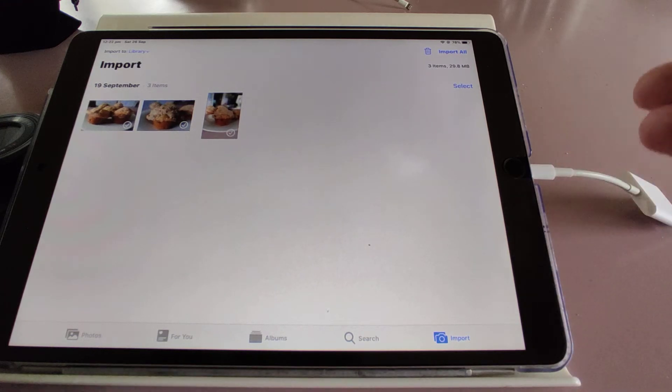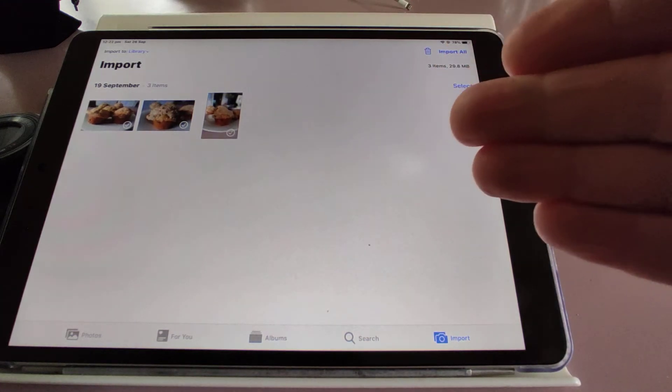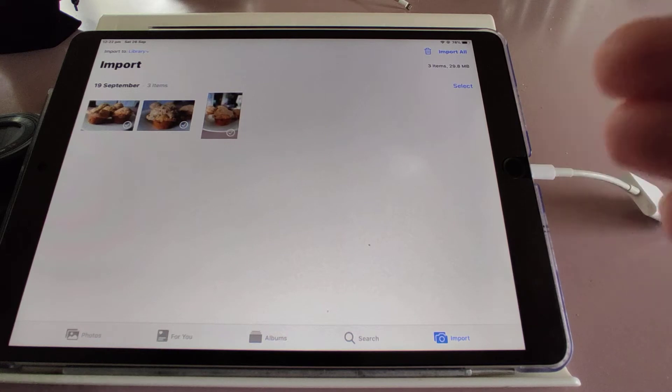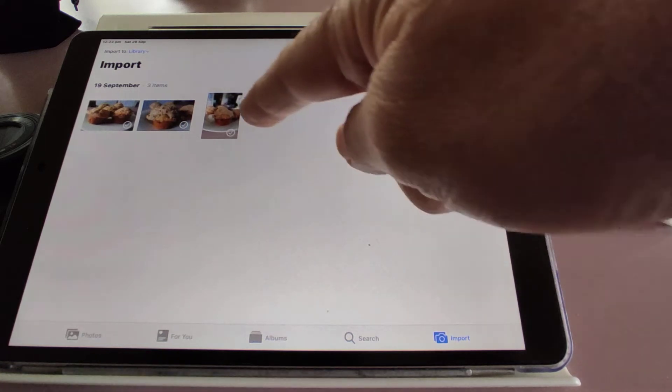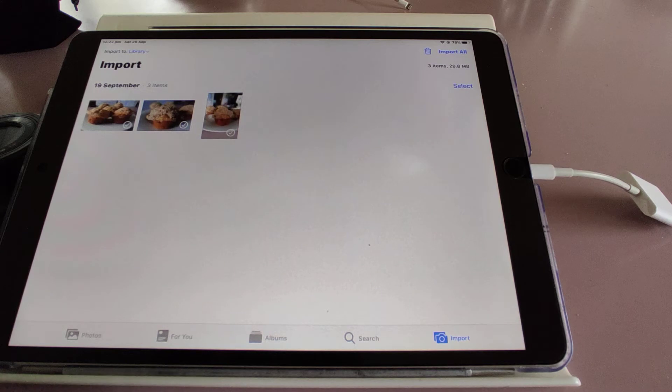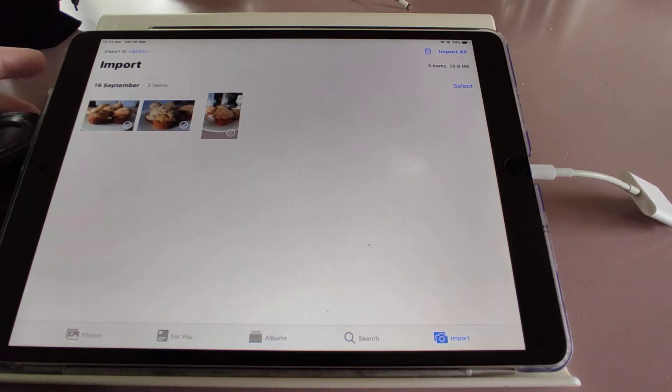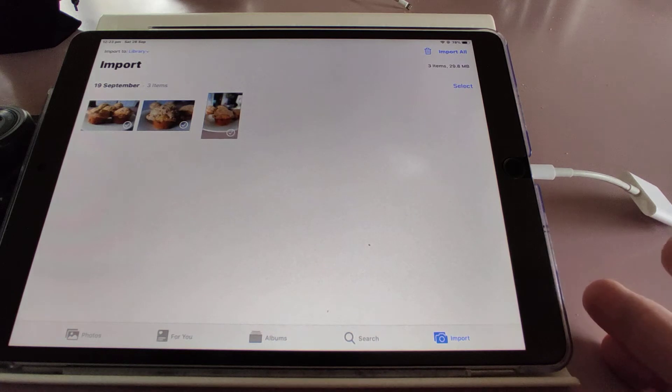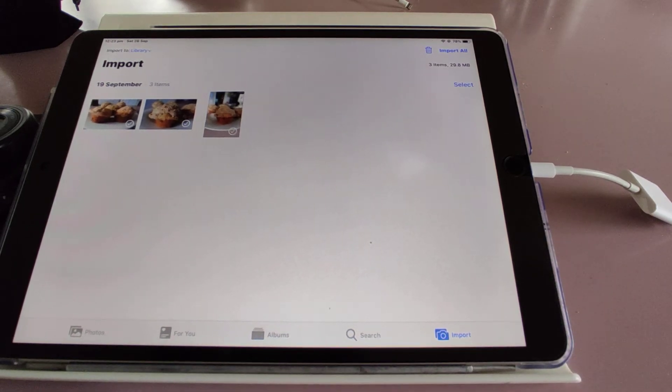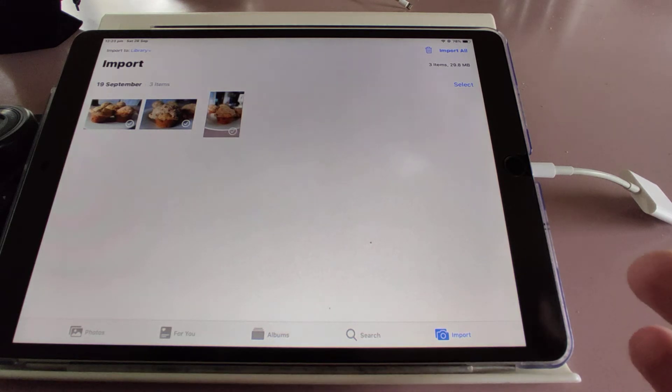On other cameras that I've used and other SD card readers, everything I've used on this iPad, the videos have come up here as well. But they're not here on this one. I thought they were just in a format that the iPad couldn't read, and I thought I was going to struggle to be able to edit my videos on the iPad.